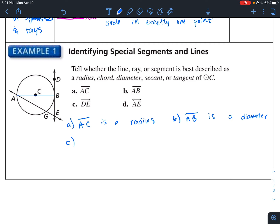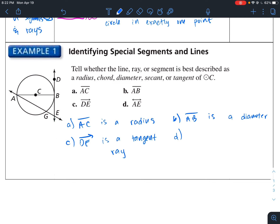For C, DE is a ray. You notice that it's only going in one direction, and it intersects at one point, so this one has to be a tangent ray.